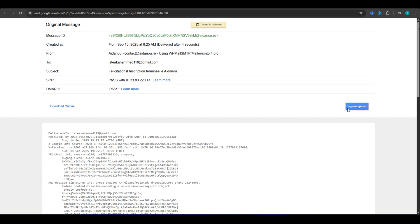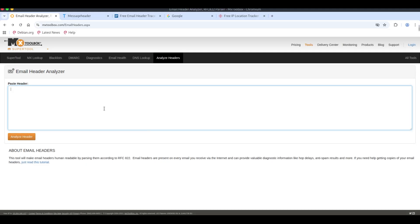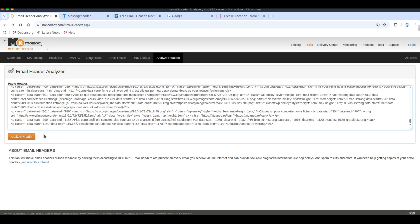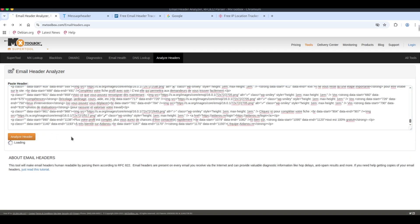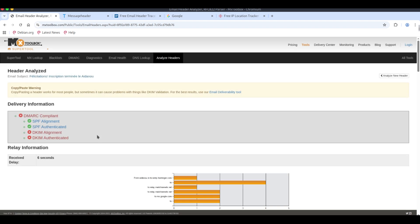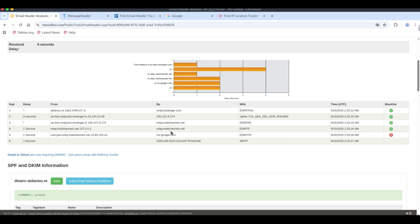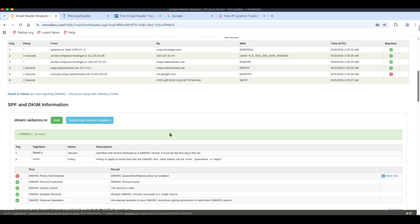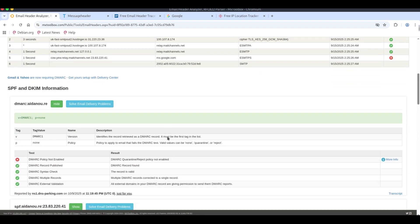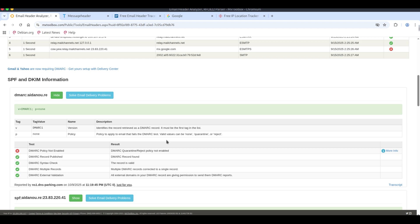Go to mxtoolbox.com/emailheaders.aspx and paste your email header. It will perform automatic analysis. It shows the IP address and location. Completely free to use.